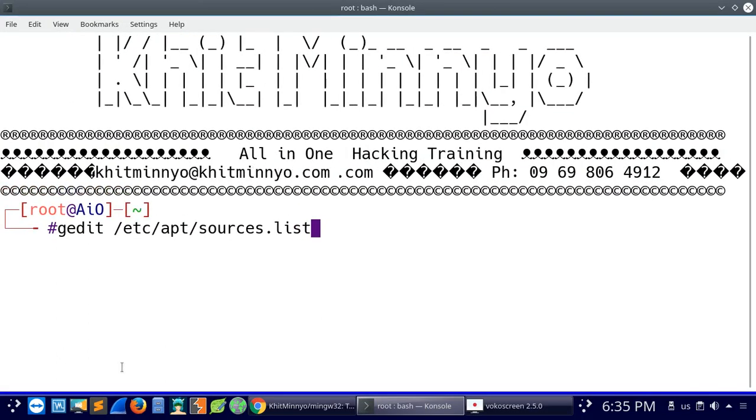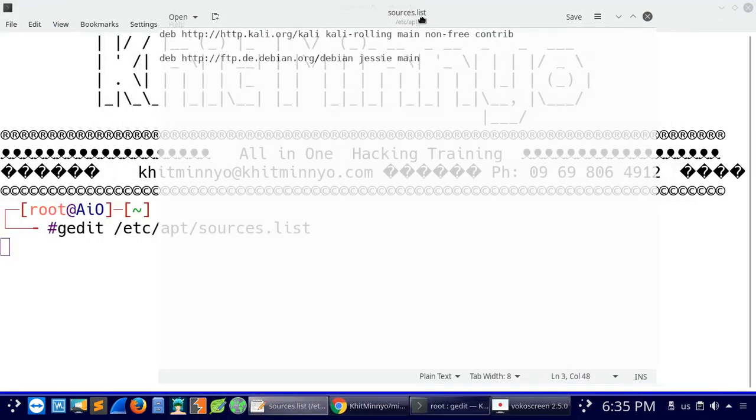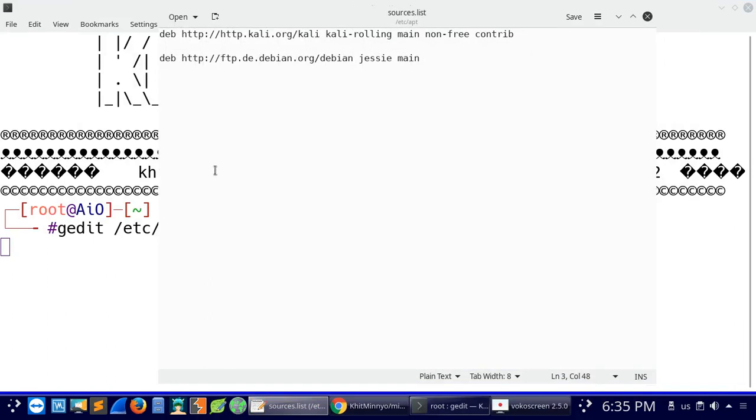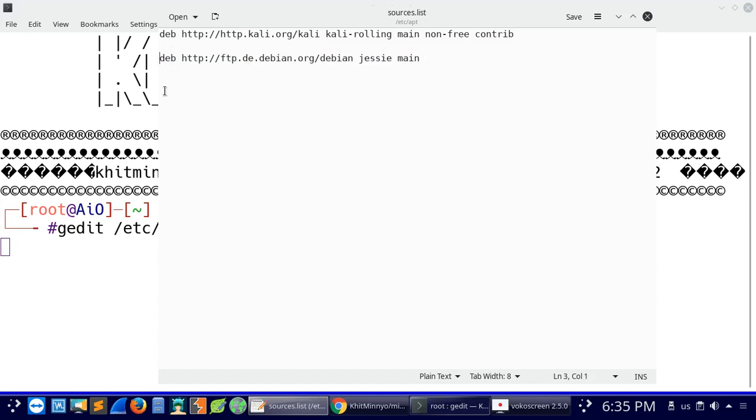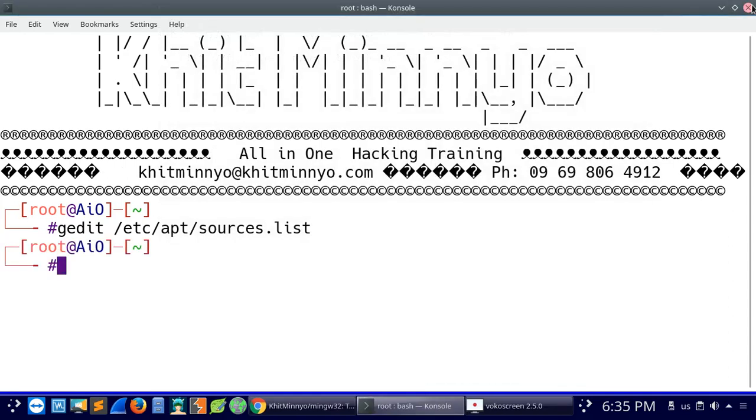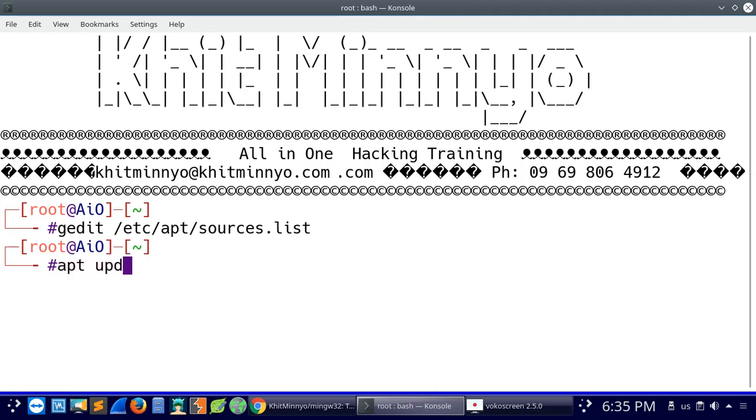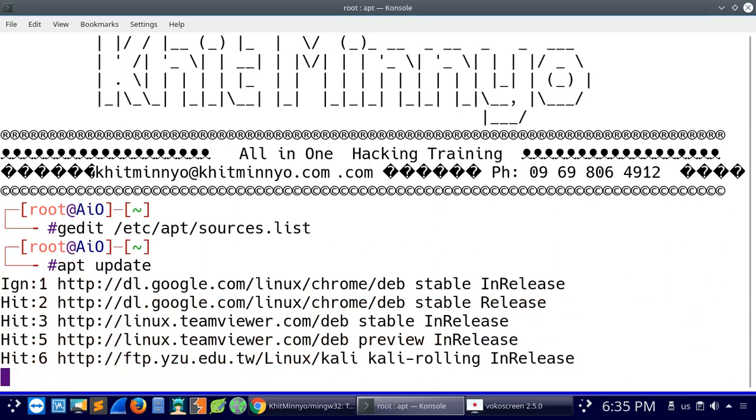We need to edit the sources list file at /etc/apt/sources.list. After that, we run apt update to update the system. The update is loading now.